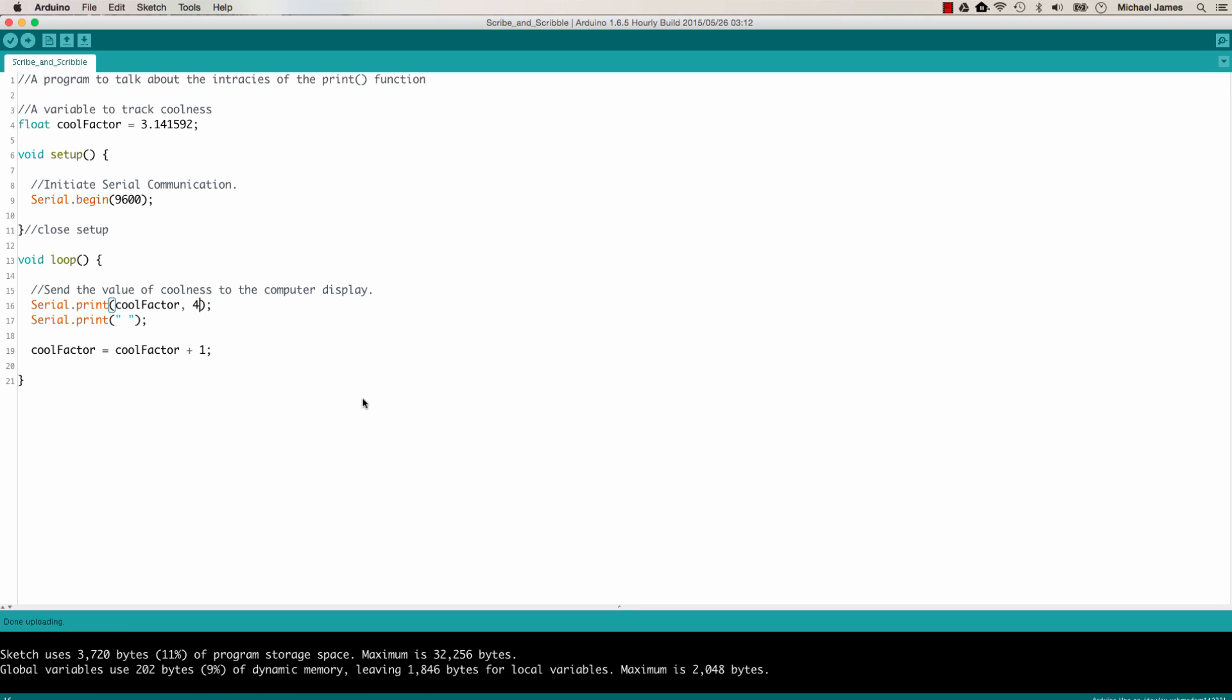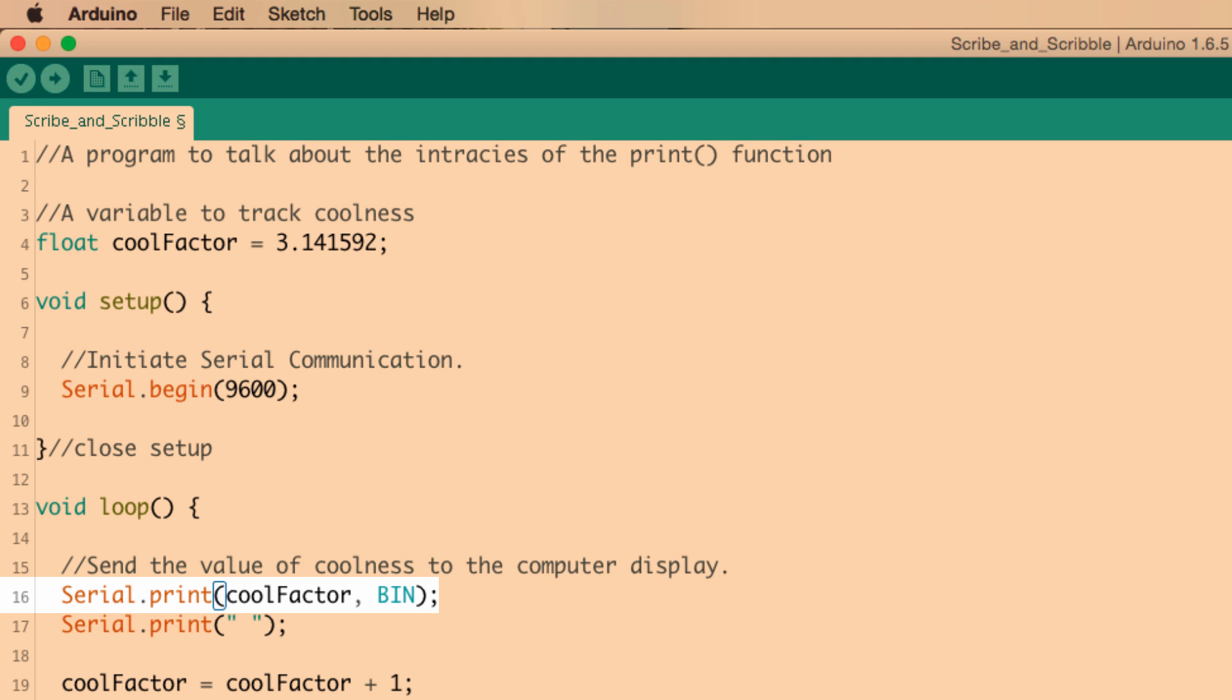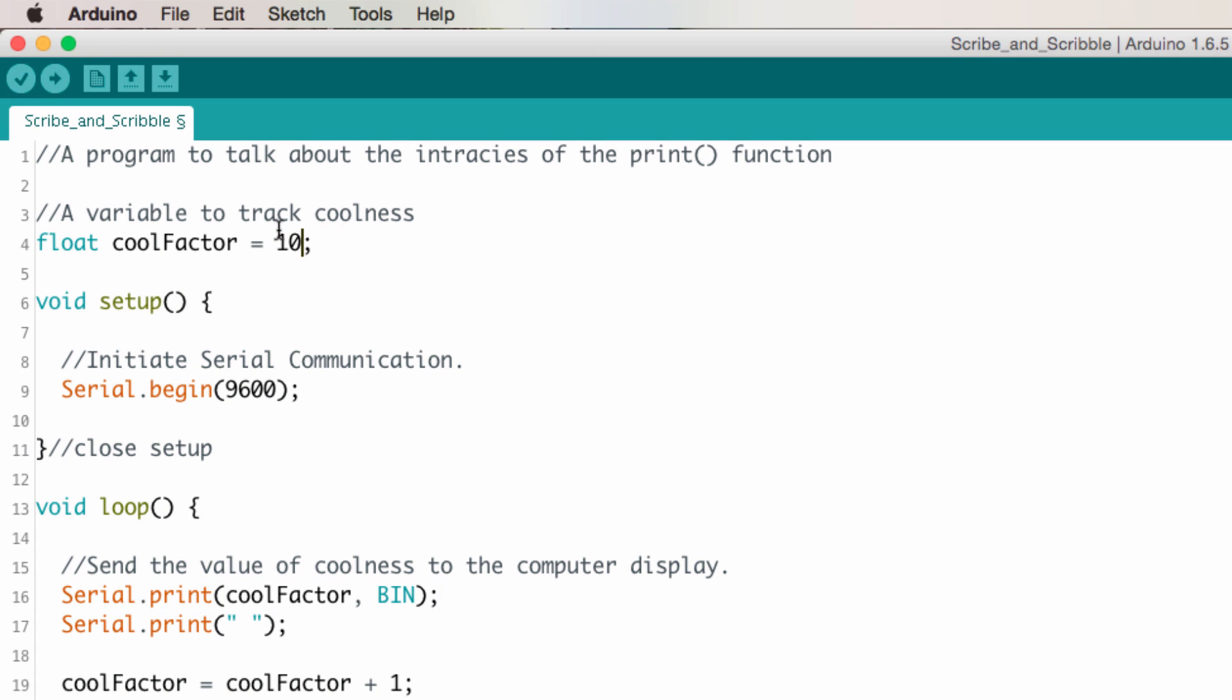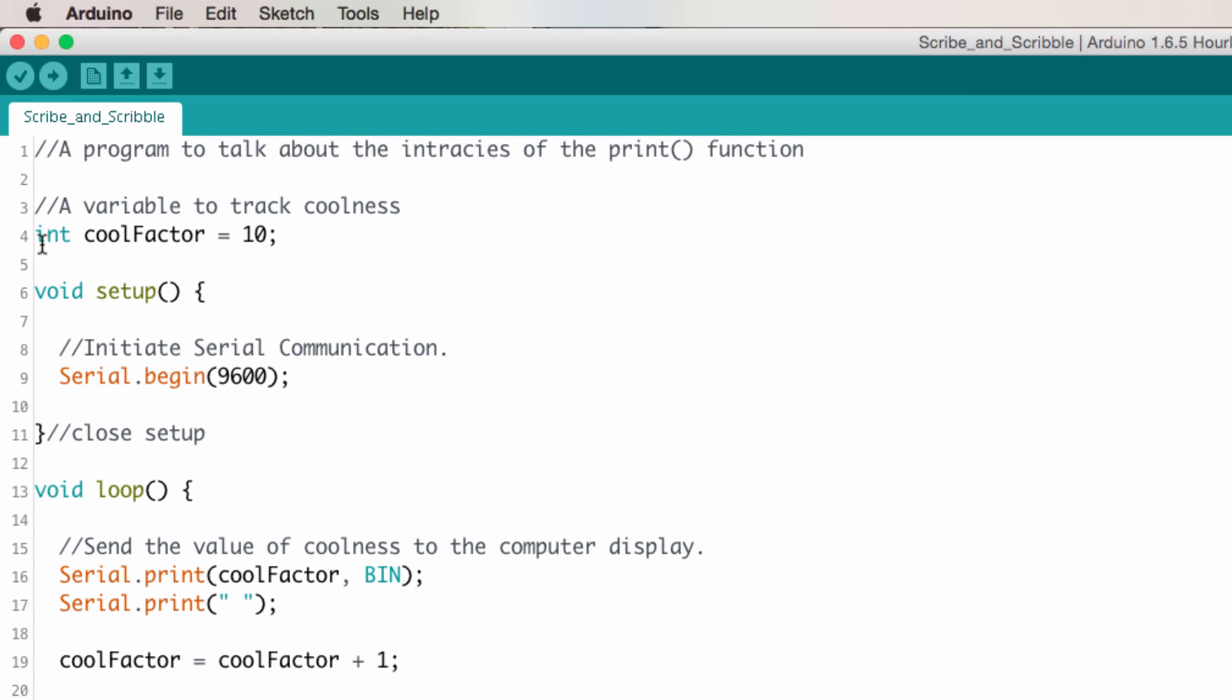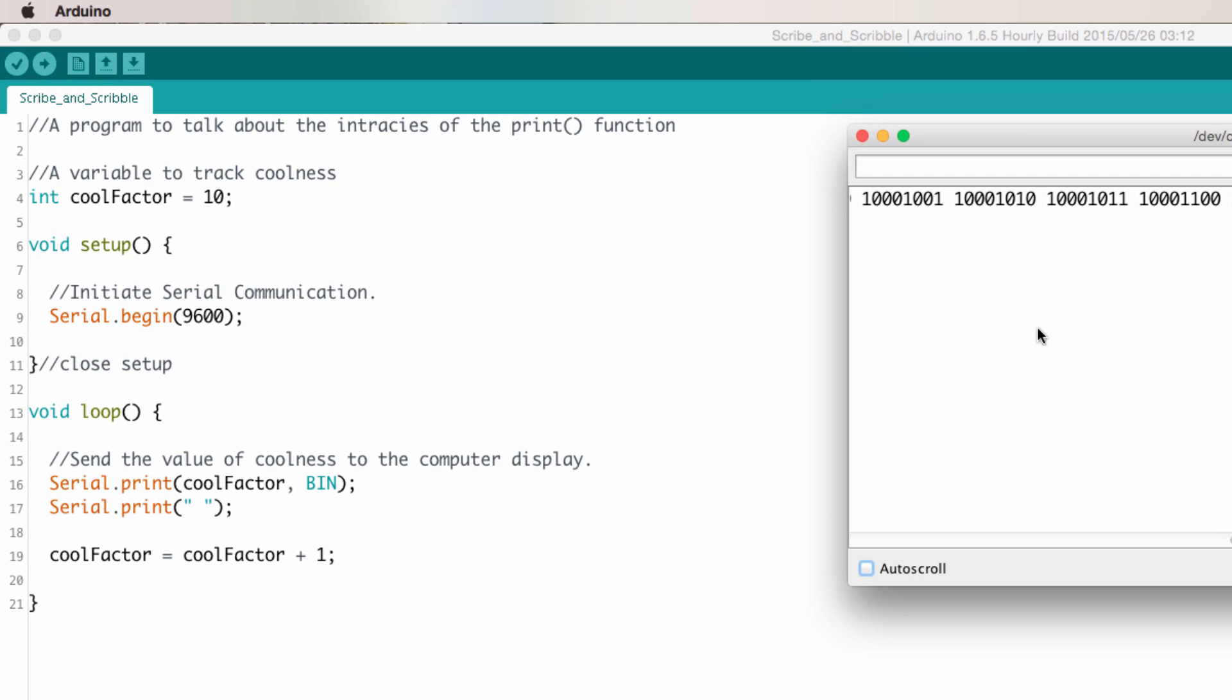But there's all other types of bases, like base 2, for example, which would be binary. So here I want the cool factor number to be specified in the binary format. I'm going to change cool factor back to 10 and make it an integer again. Let's upload this and then take a look at it on the serial monitor. So now we can see the value being sent to the serial port is binary.